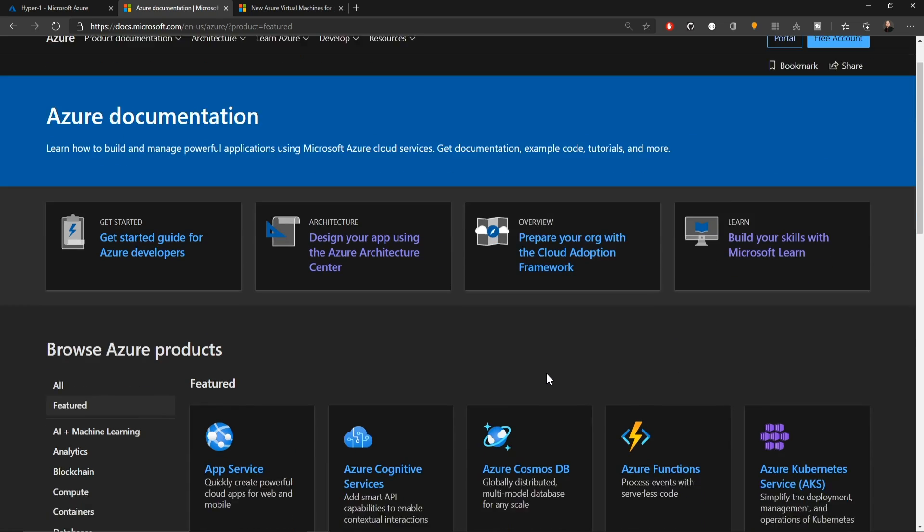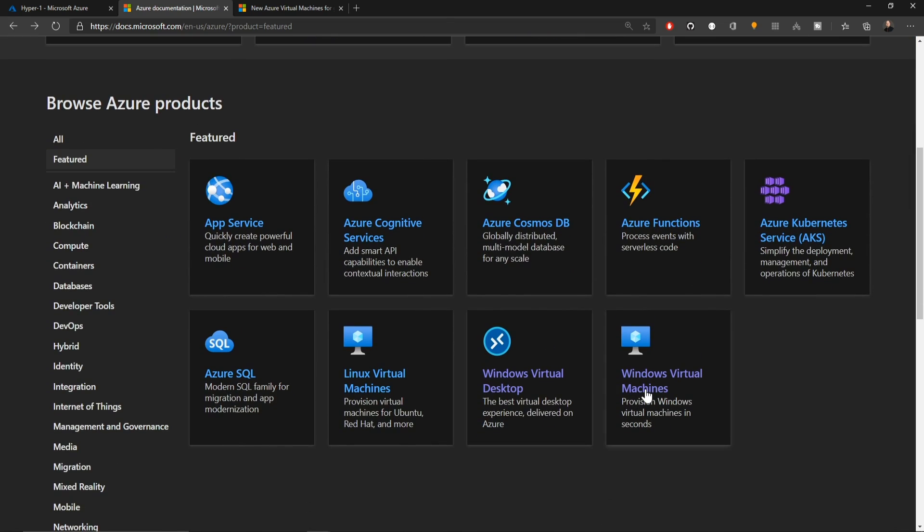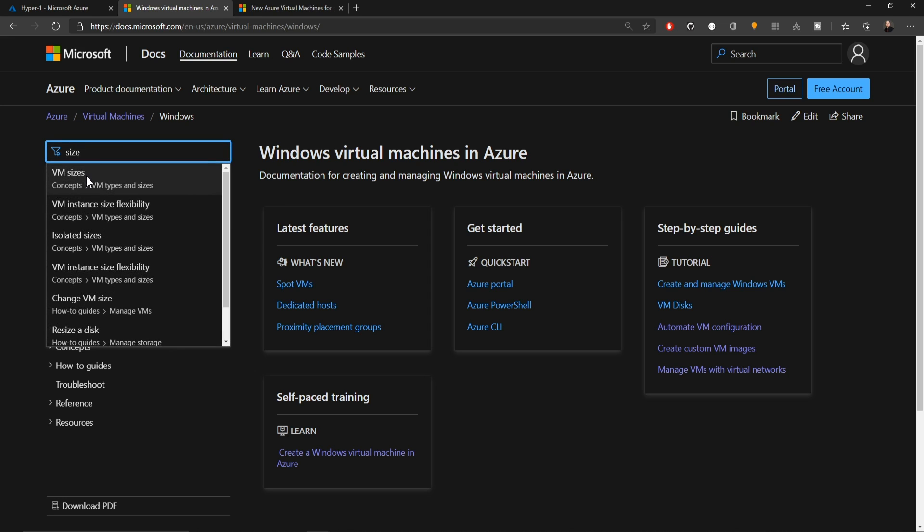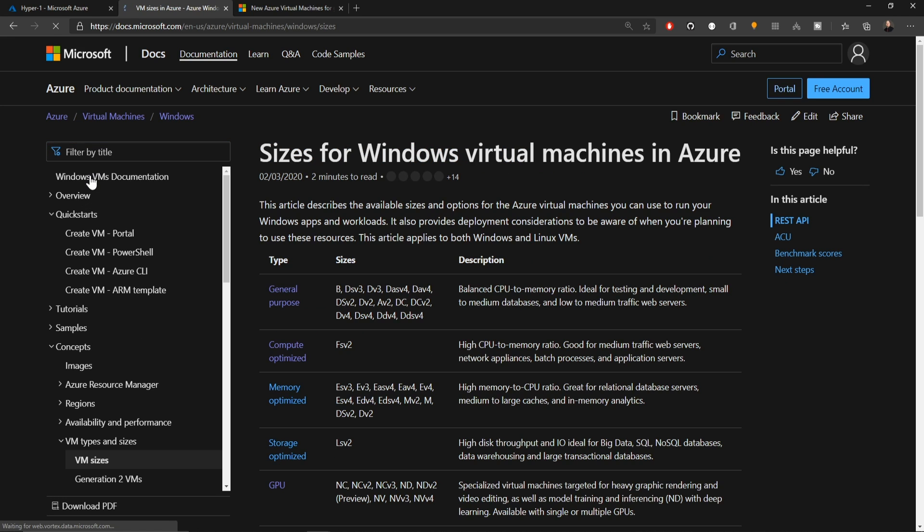Over in the Azure Docs, if we scroll down, we got the Windows Virtual Machines here, and let's click on that. In the filter over here, we're going to type the word Size, and we'll click on this first option here for VM Sizes.